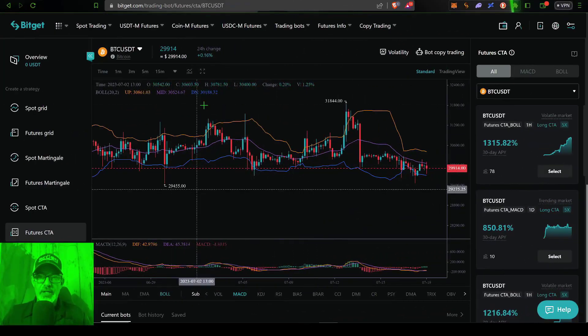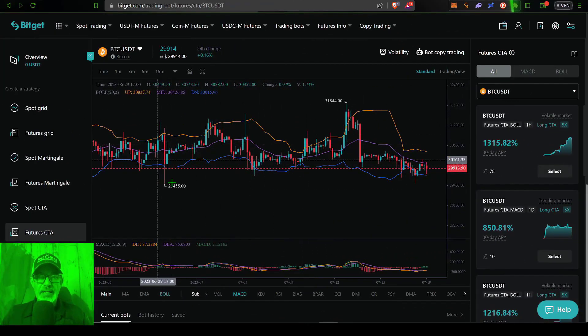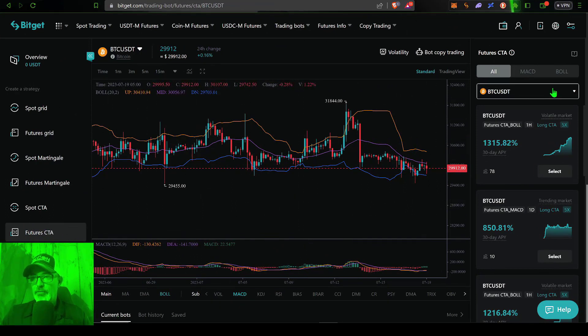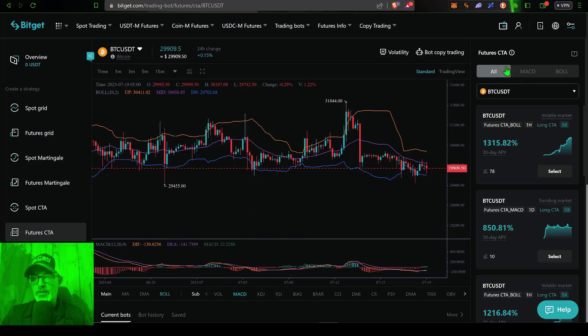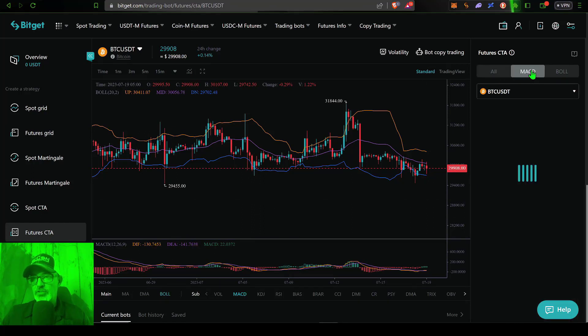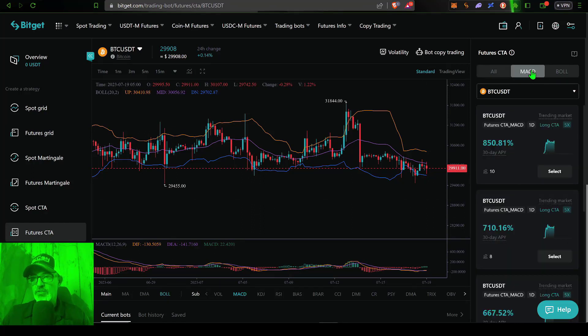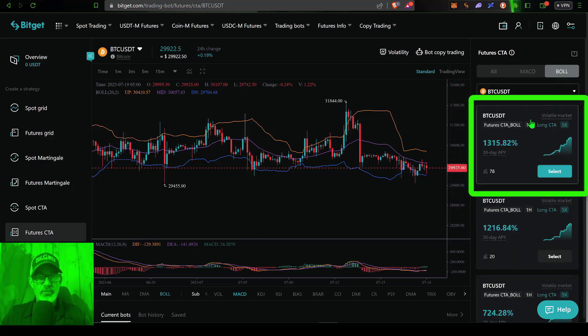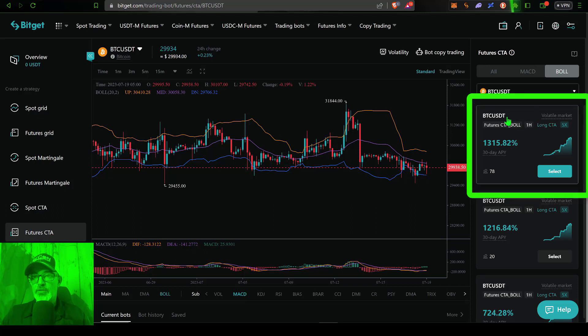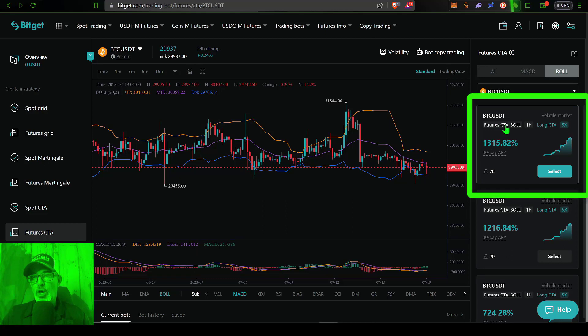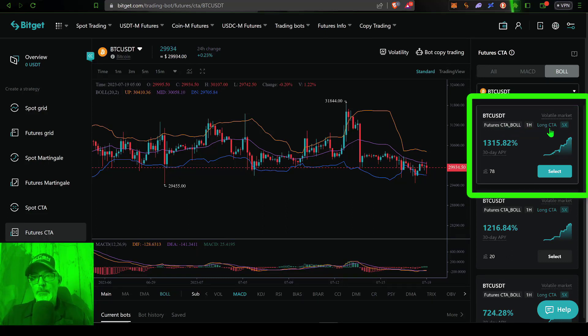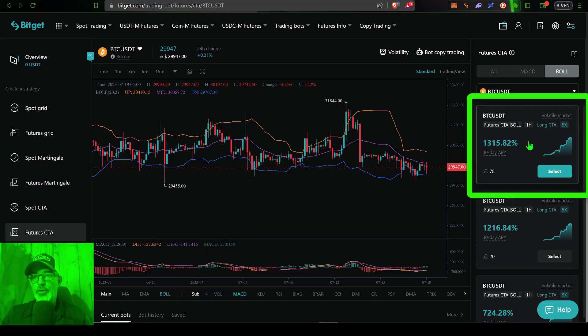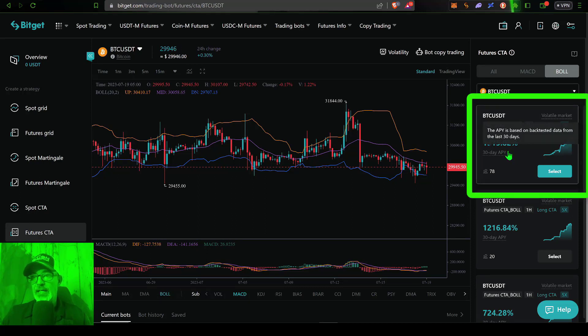Now back over here on the bot dashboard for future CTA, I can select from a variety of different strategies, whether it's all of the strategies, the MACD strategies or their Bollinger band strategies. And for the purpose of today's video, I will be deploying this Bollinger band strategy here that is basically operating off of the one hour for candles. It's a long strategy for Bitcoin USDT, and it's using 5x leverage. And so far the 30 day APY,